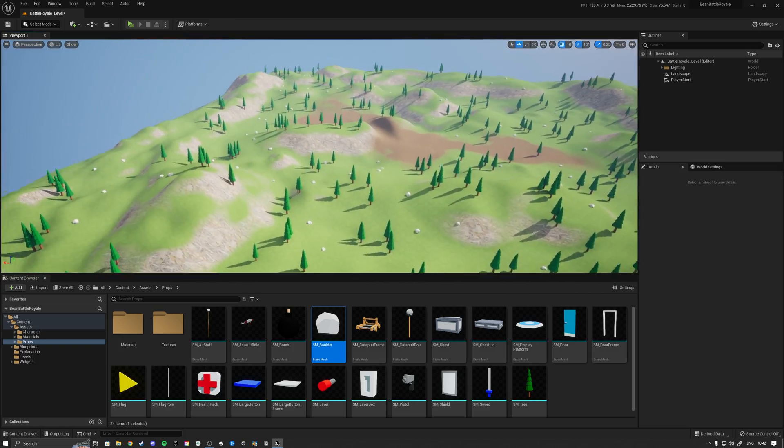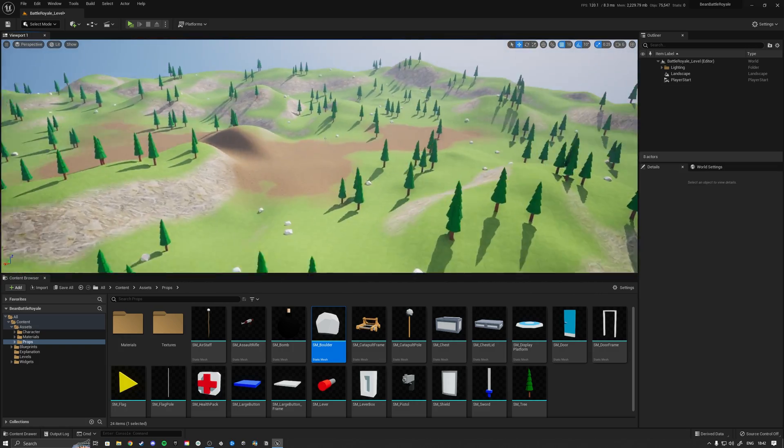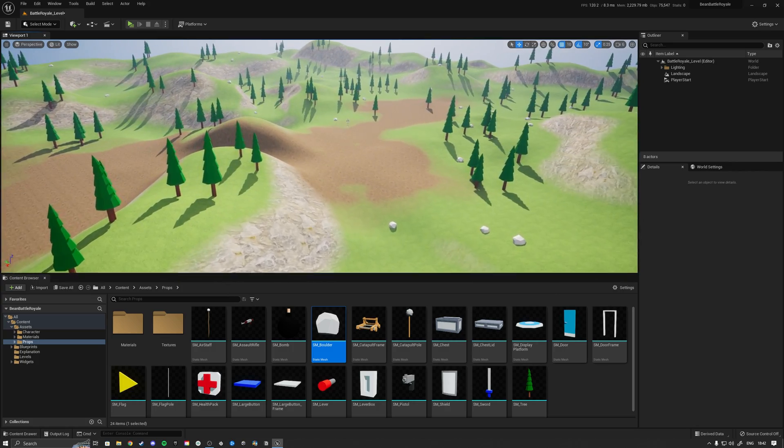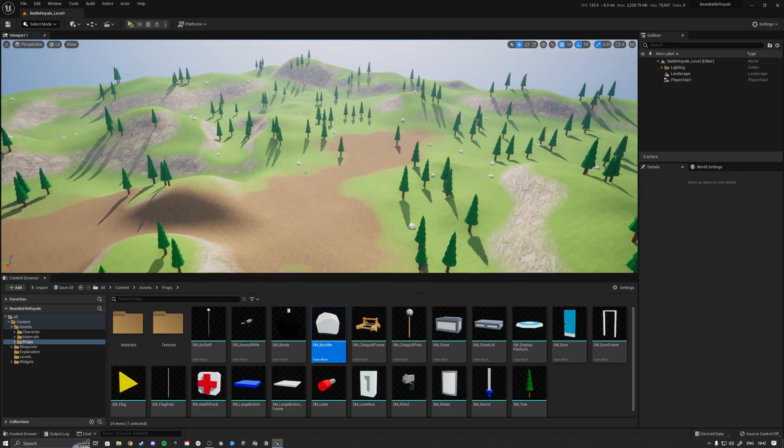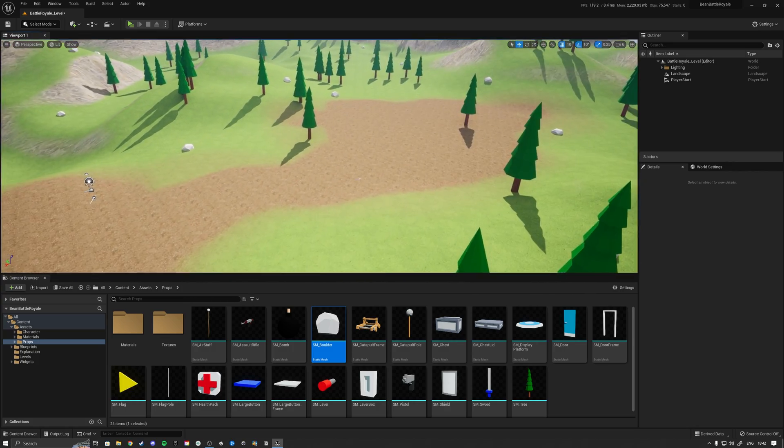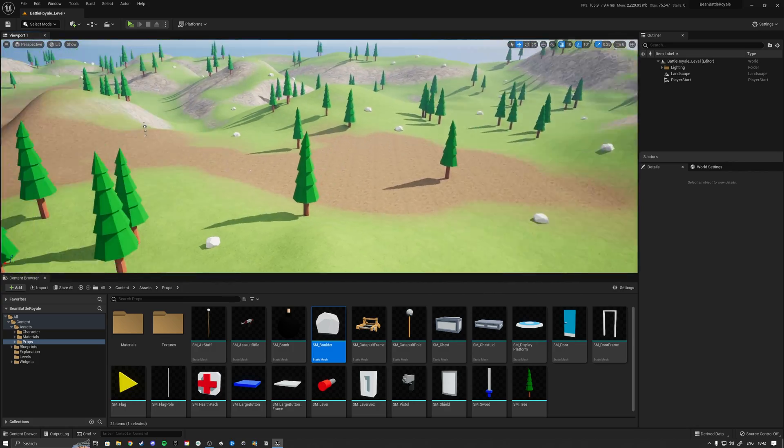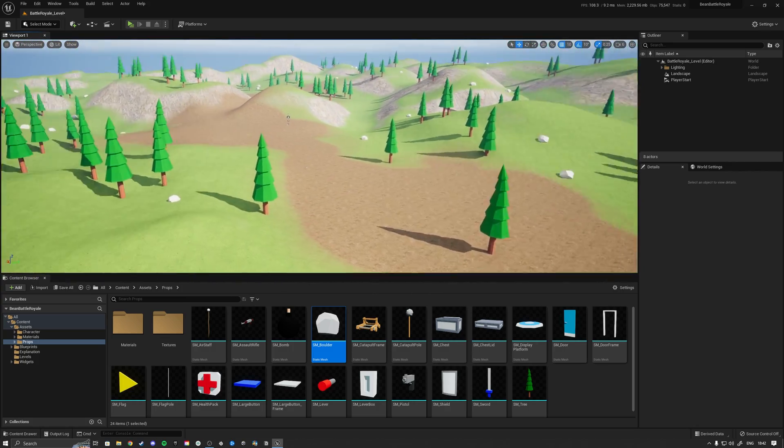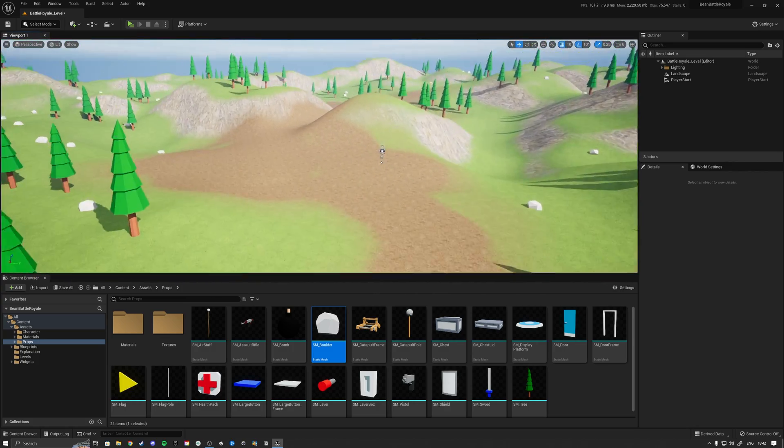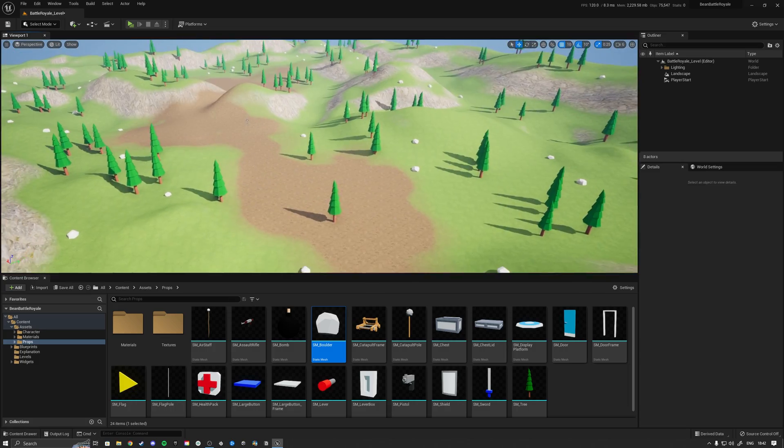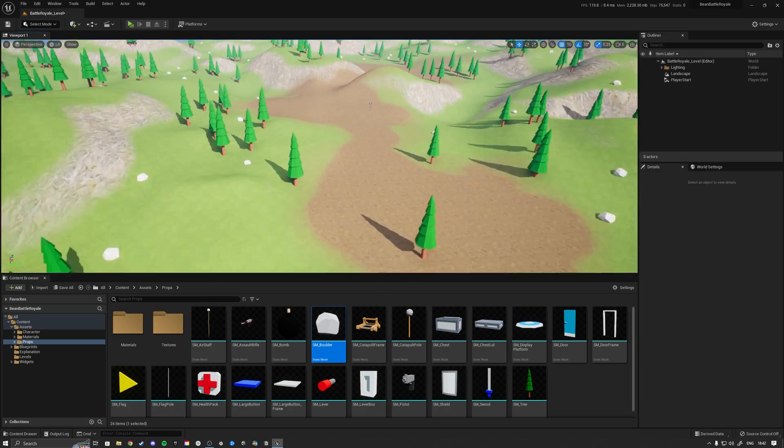And in Unreal Engine 5, casting those landscape type shadows looks a little bit weird. So now that we made that, we basically got ourselves a nice little map.